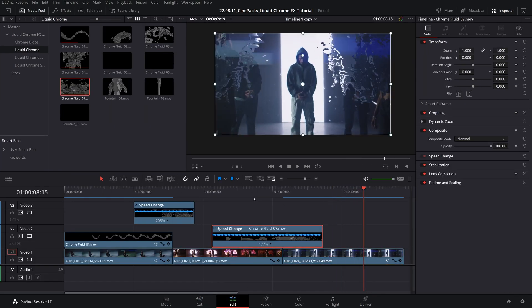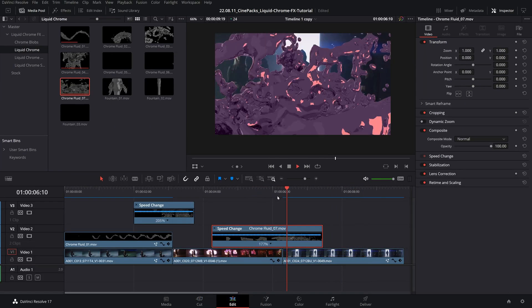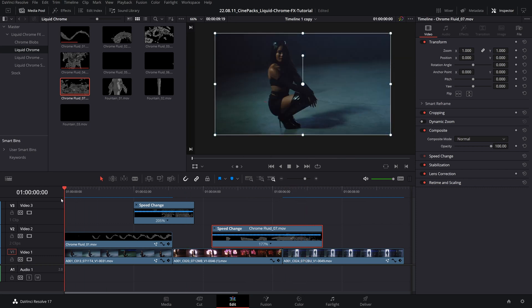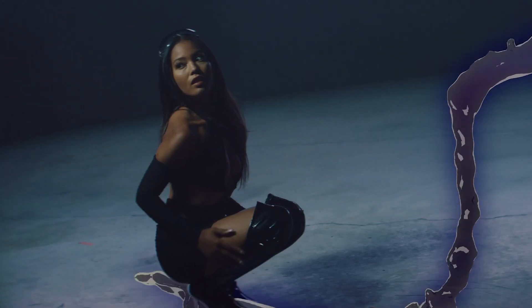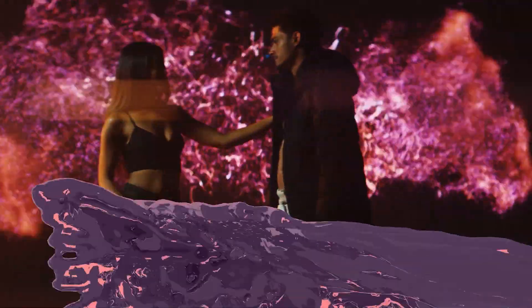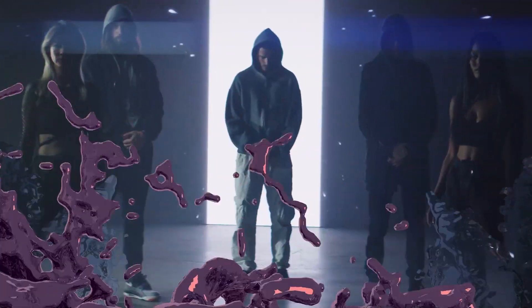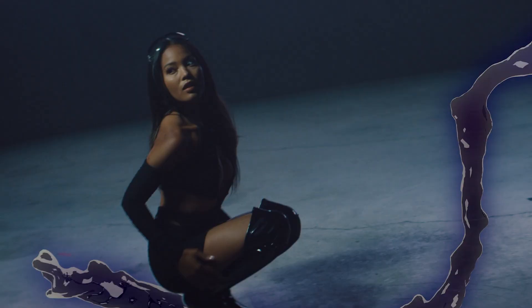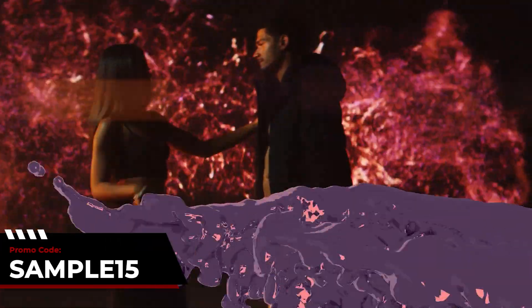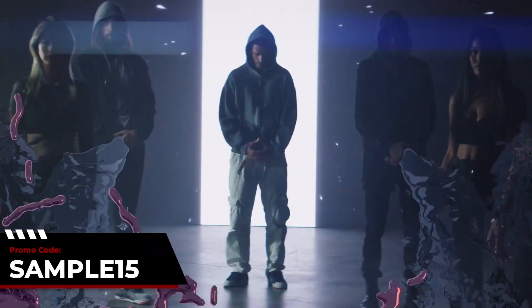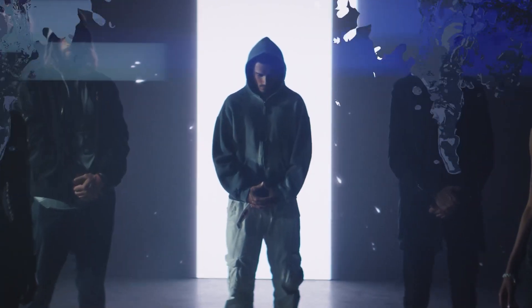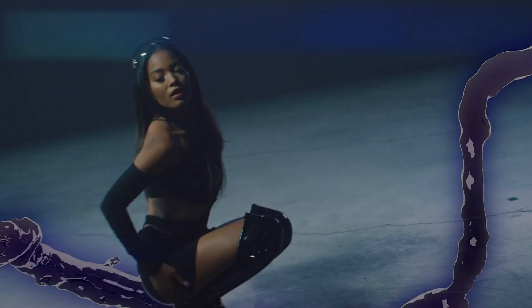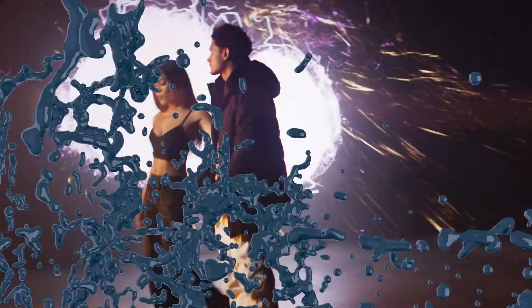There we go — I had one more little transition to spice up the whole edit, and that concludes our tutorial. Thanks so much for watching. If you liked this tutorial, give us a like and subscribe, and check out the Cinepacks store for more assets and packs for your editing needs. Make sure to use the promo code SAMPLE15 on your next order to get 15% off. As usual, I appreciate you guys watching — have fun editing, and peace.